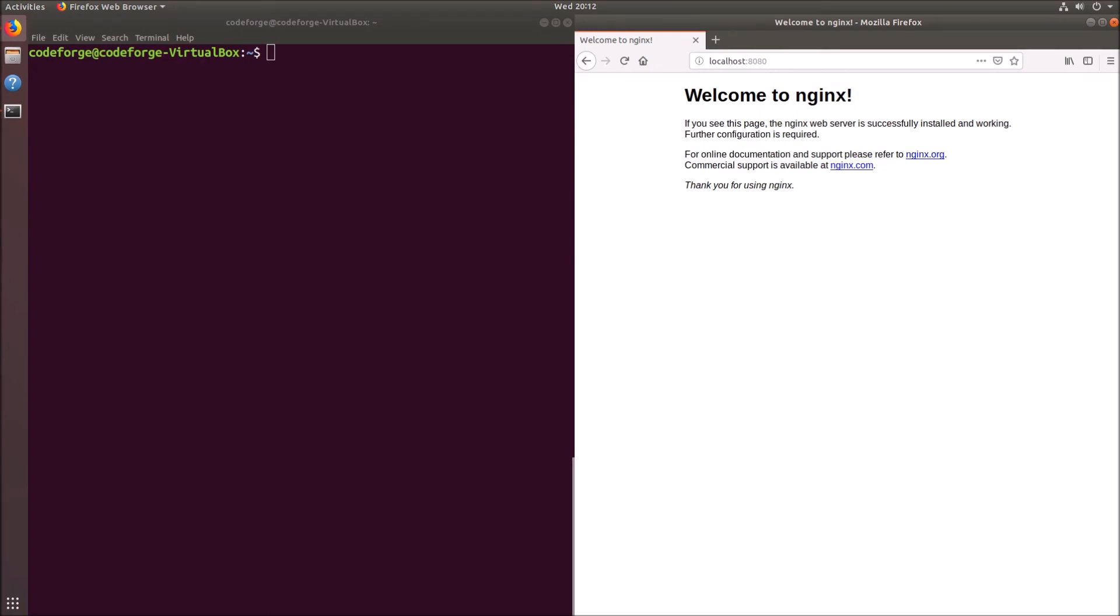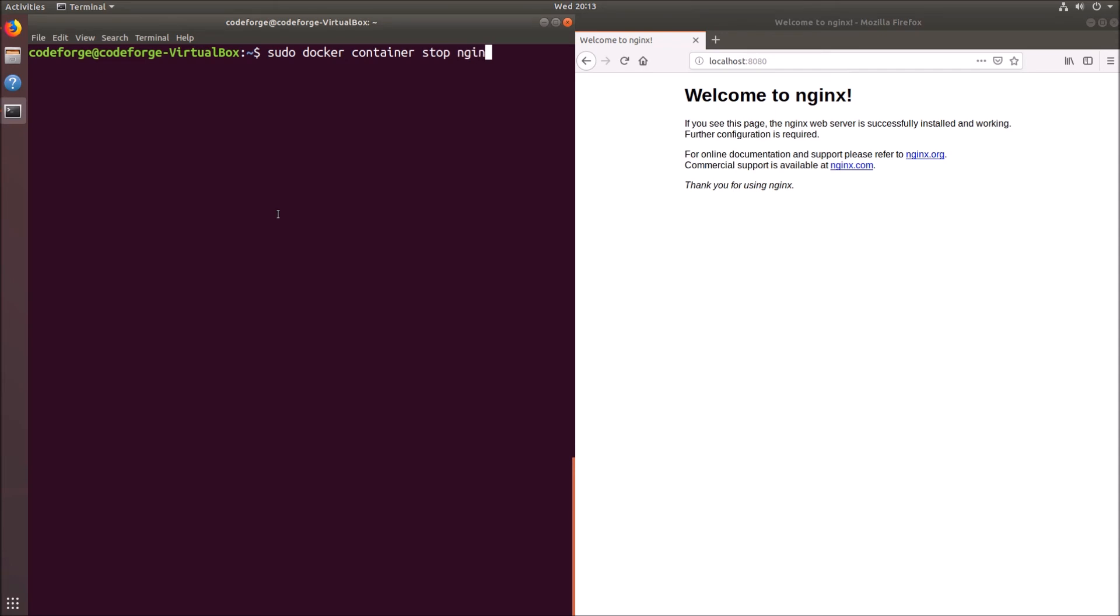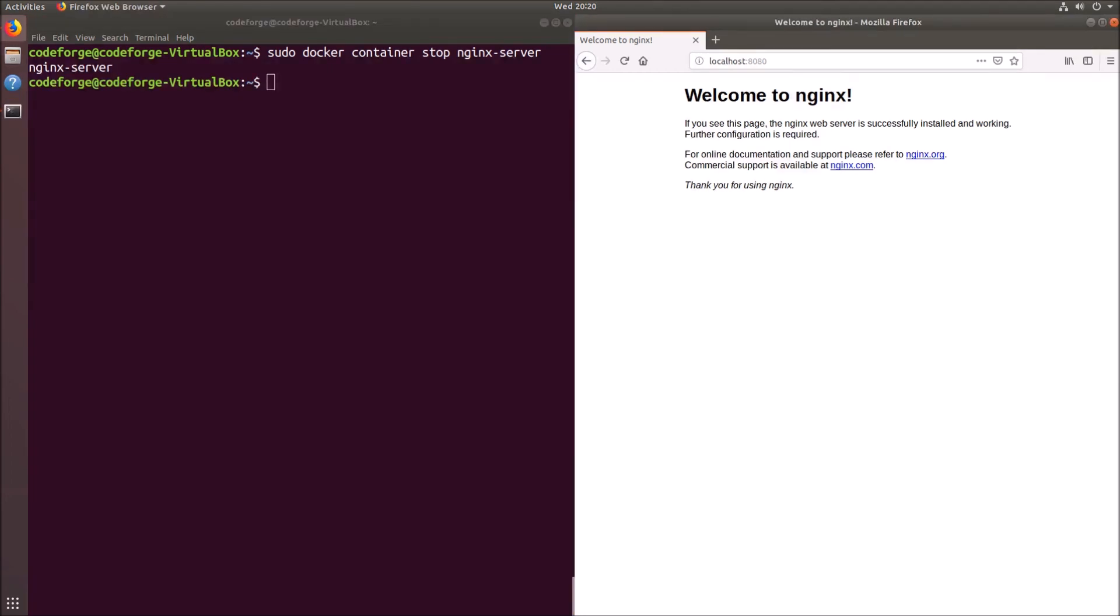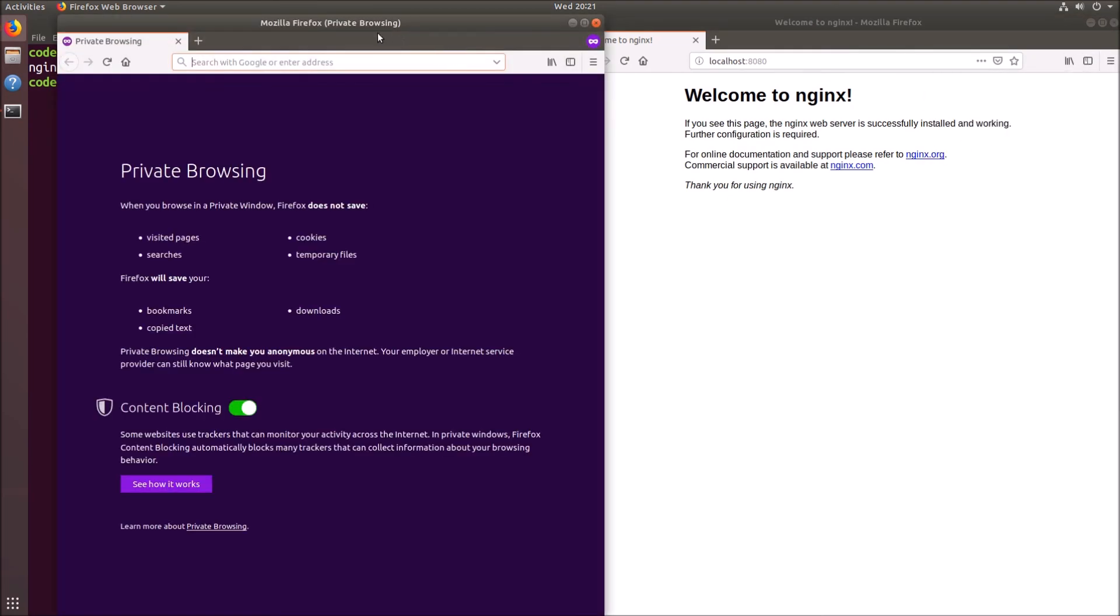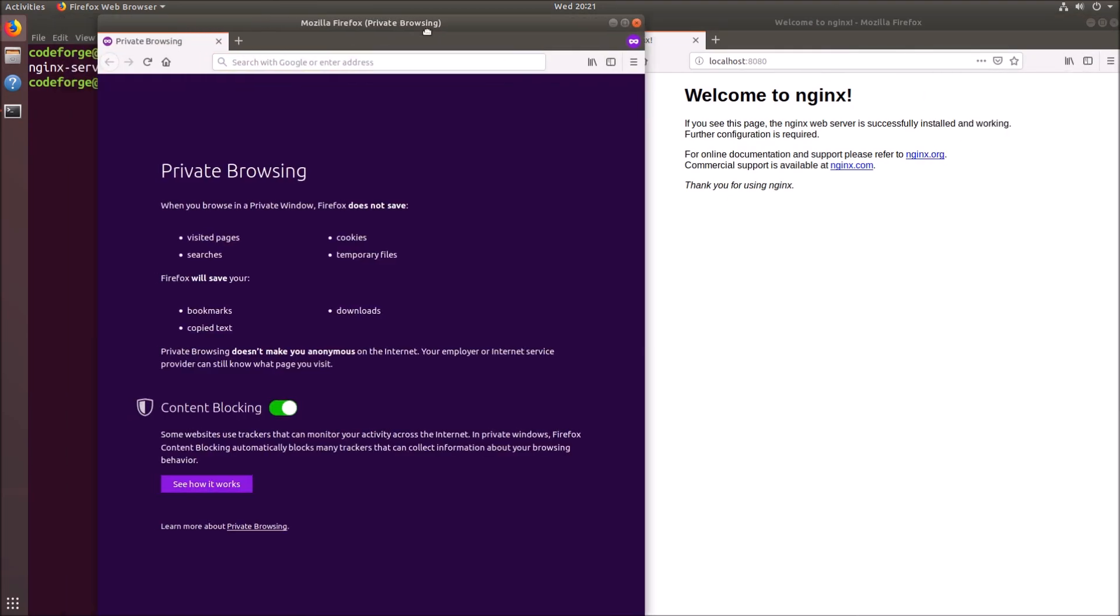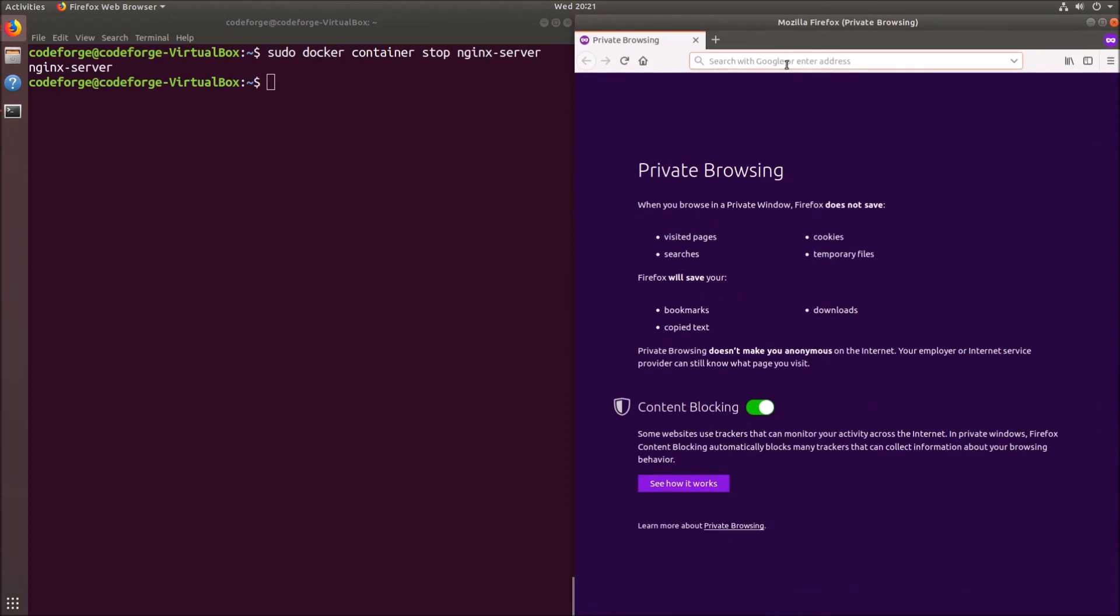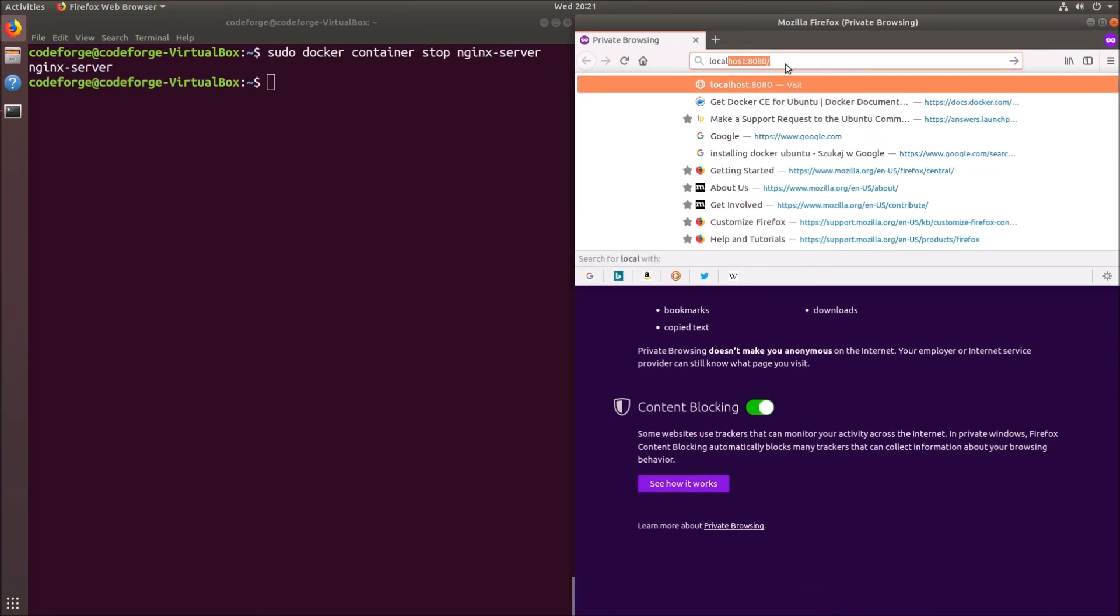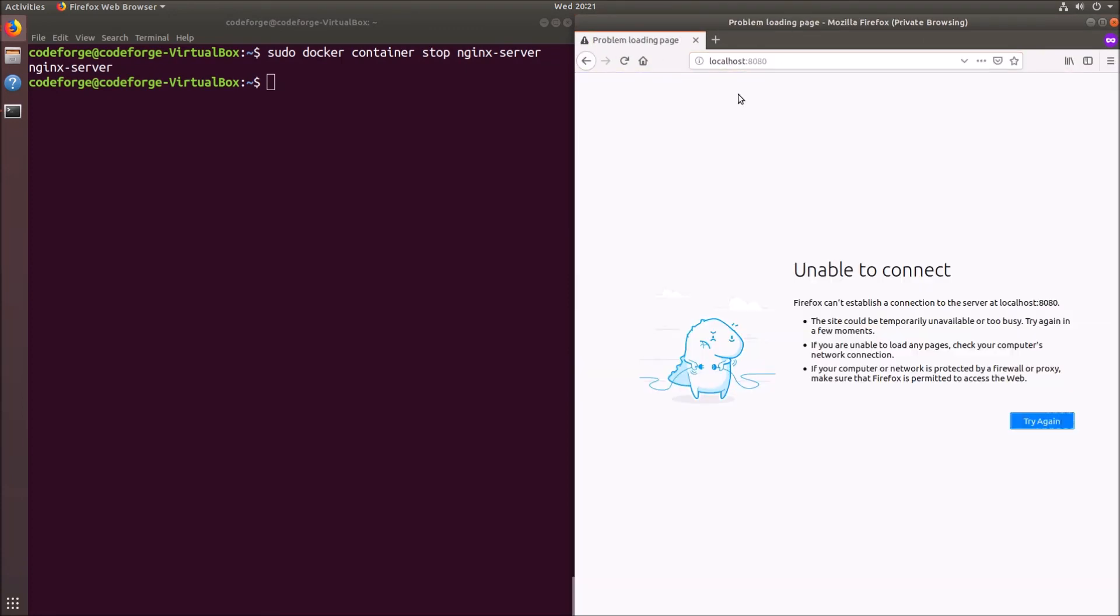Now let's stop the container and we will check again if the server will be available. To do it we type sudo docker container stop and the name of the container which was nginx-server. Let's hit enter. Now if we refresh the page it's still the same because the web browser cached the response. So we have to open a private window. And if we type localhost:8080 we can see that this page is not available.